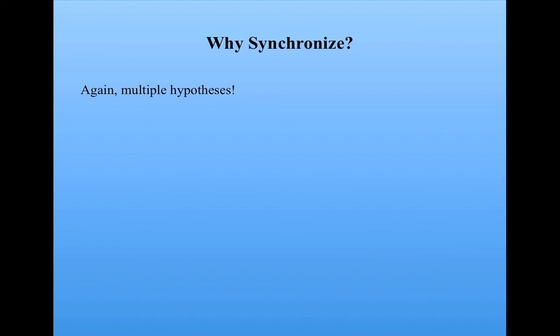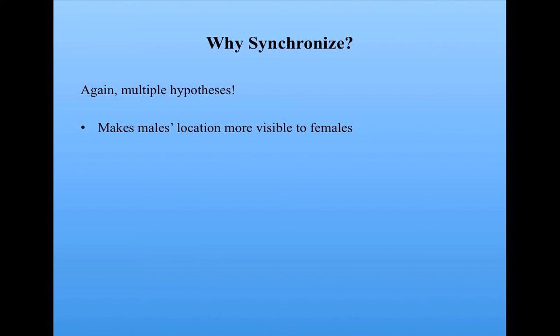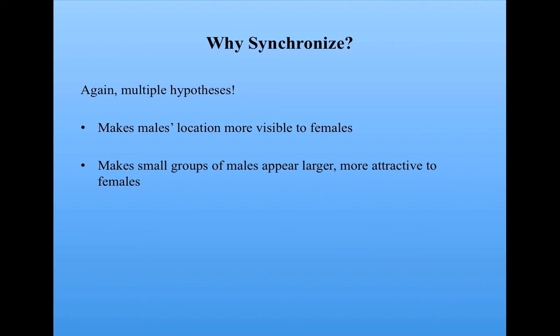Again, there's multiple hypotheses. One hypothesis is that the synchronized flashing makes the male's location more visible to the females, so the females can come and find the males. It also makes small groups of males appear larger, and perhaps that means they're more attractive to females.